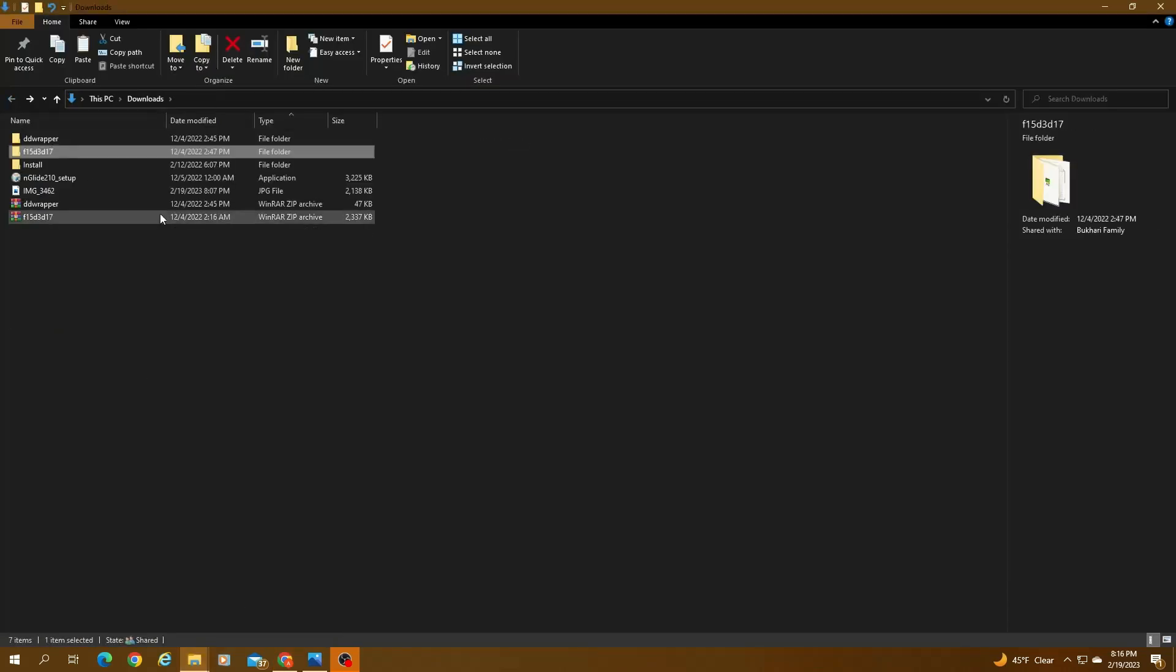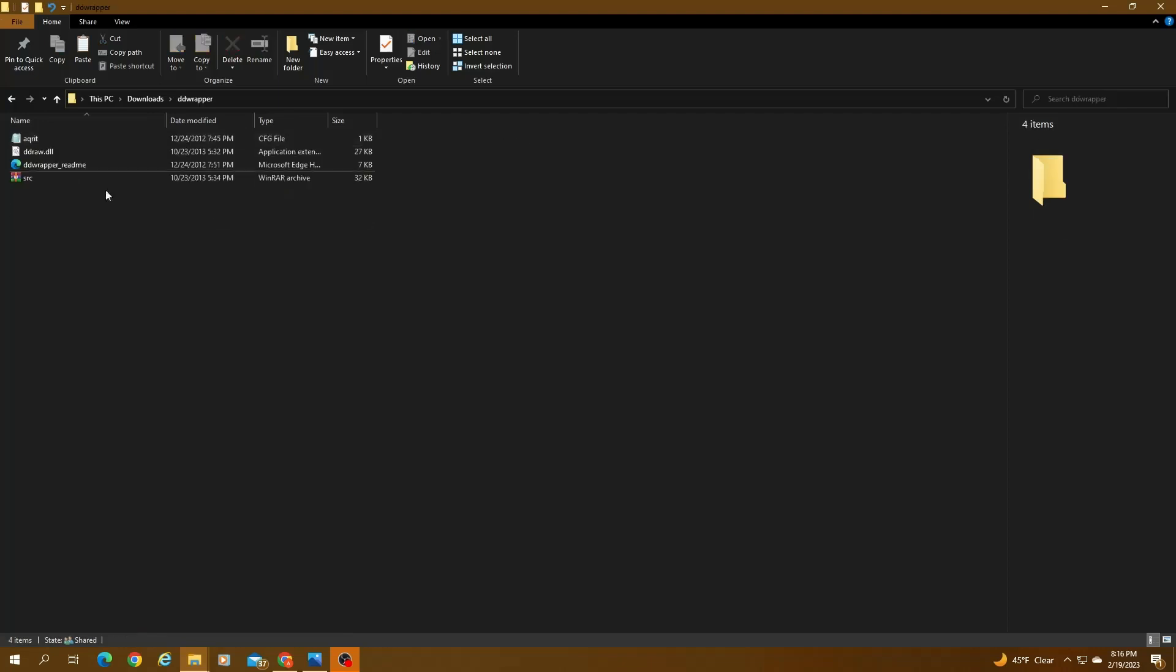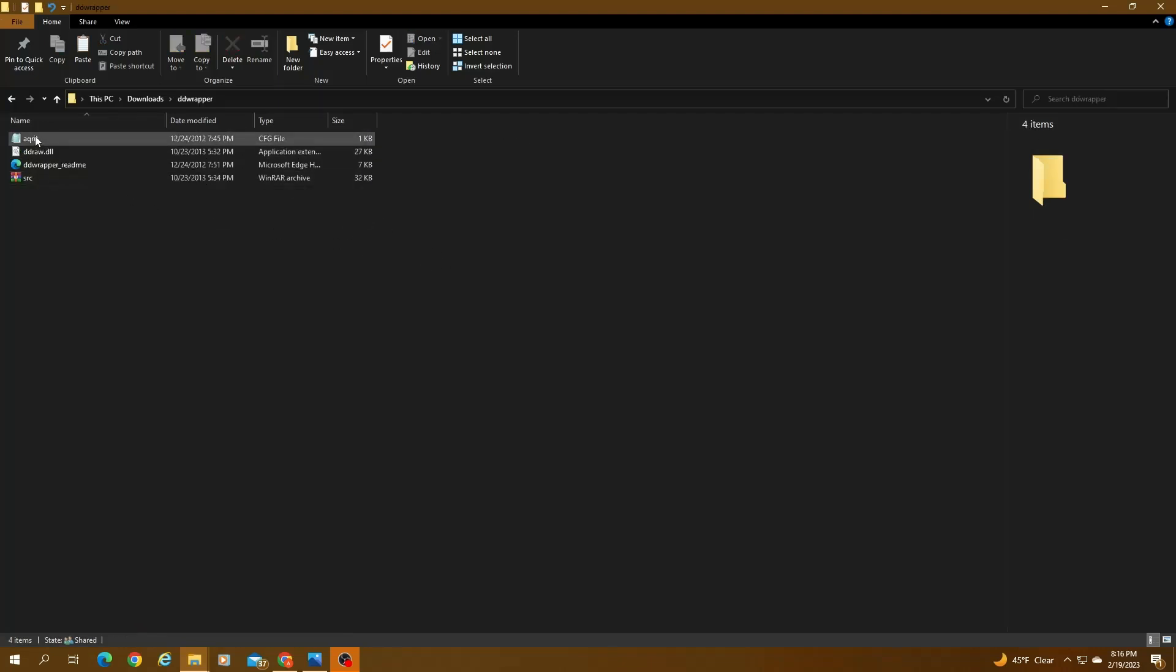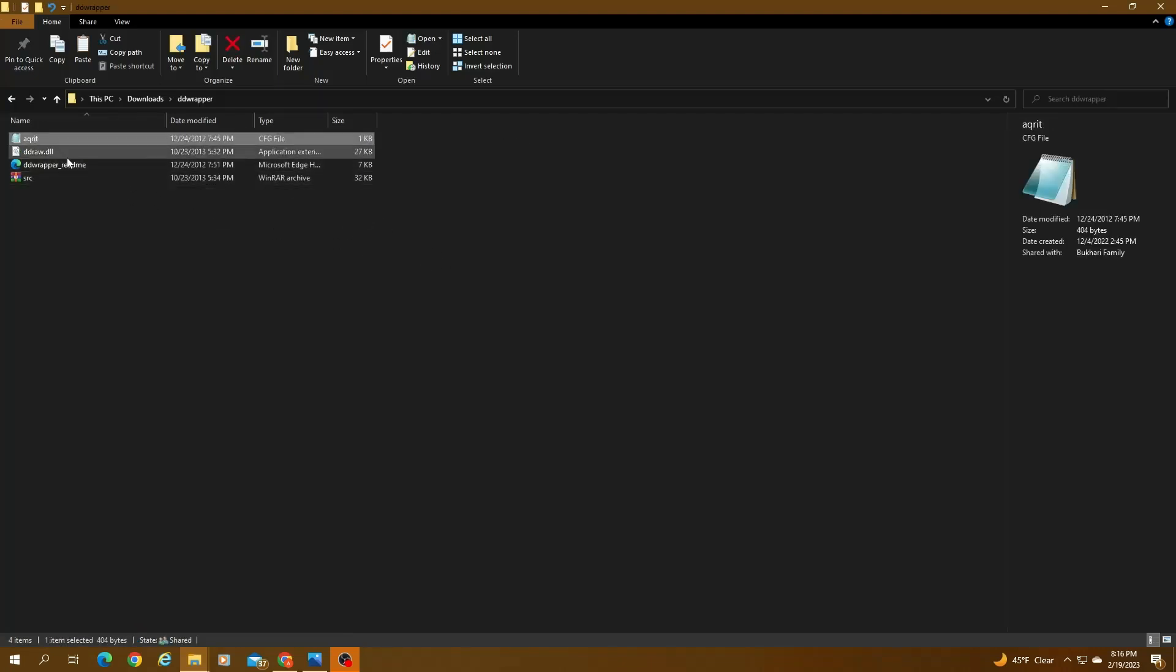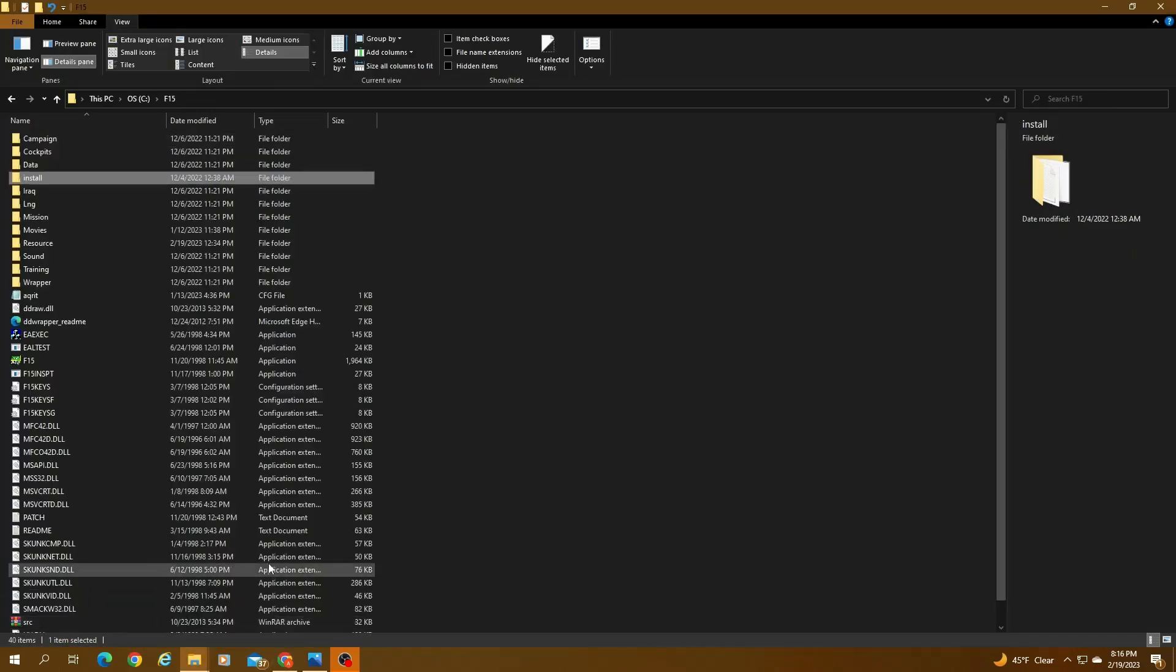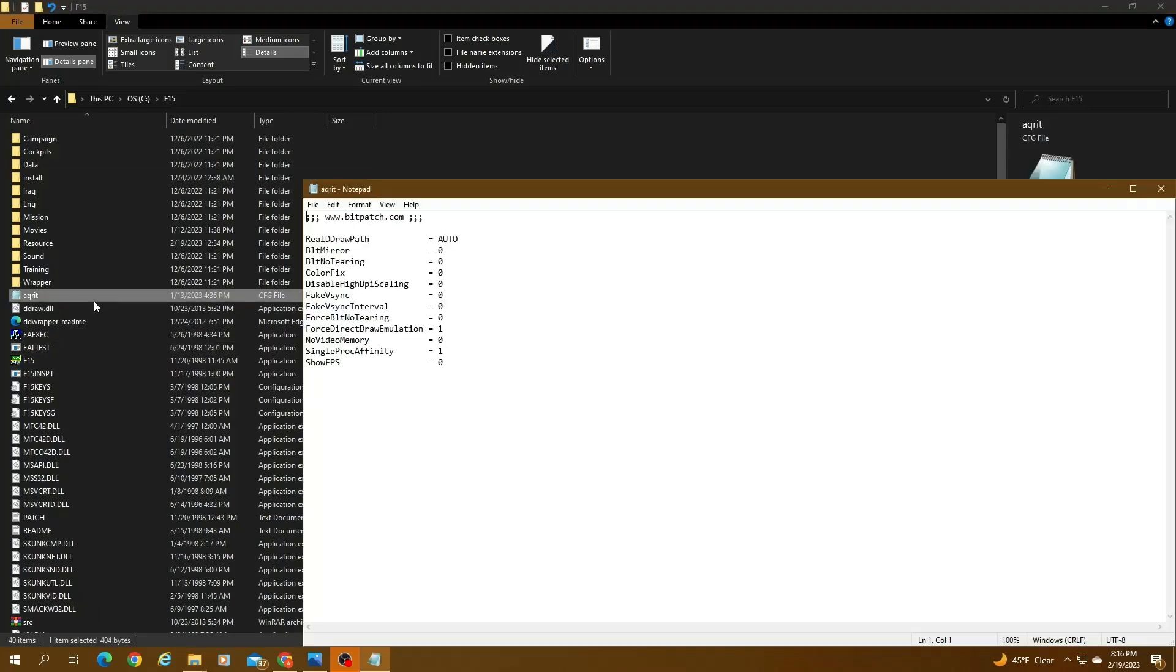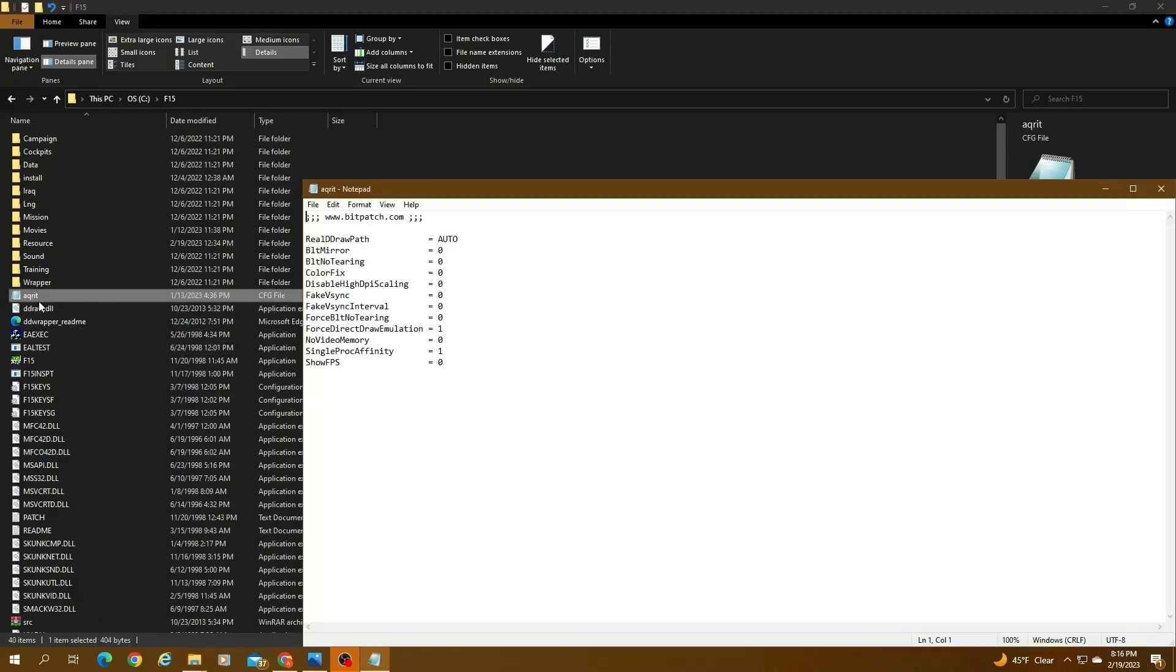And it goes into your downloads. That's this right here. So basically you would need these two files right here: the ddraw.dll and the DirectDraw.dll. So you basically copy these two files, put it right into your F15 folder. So they show up right here.